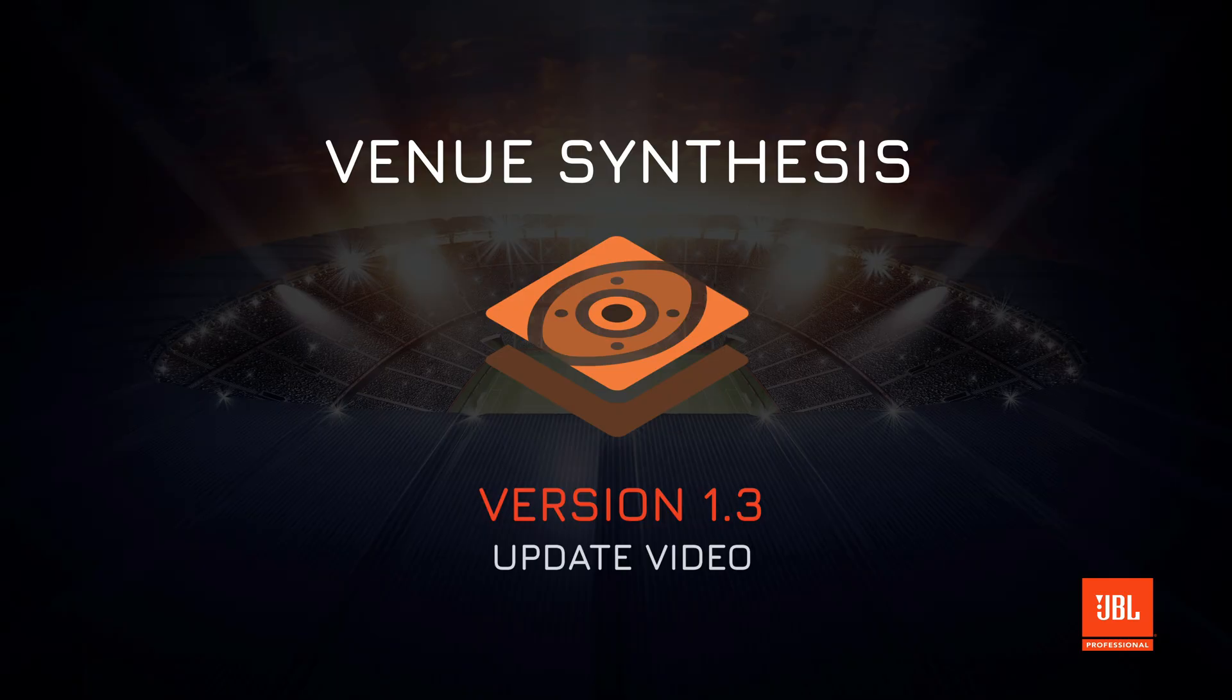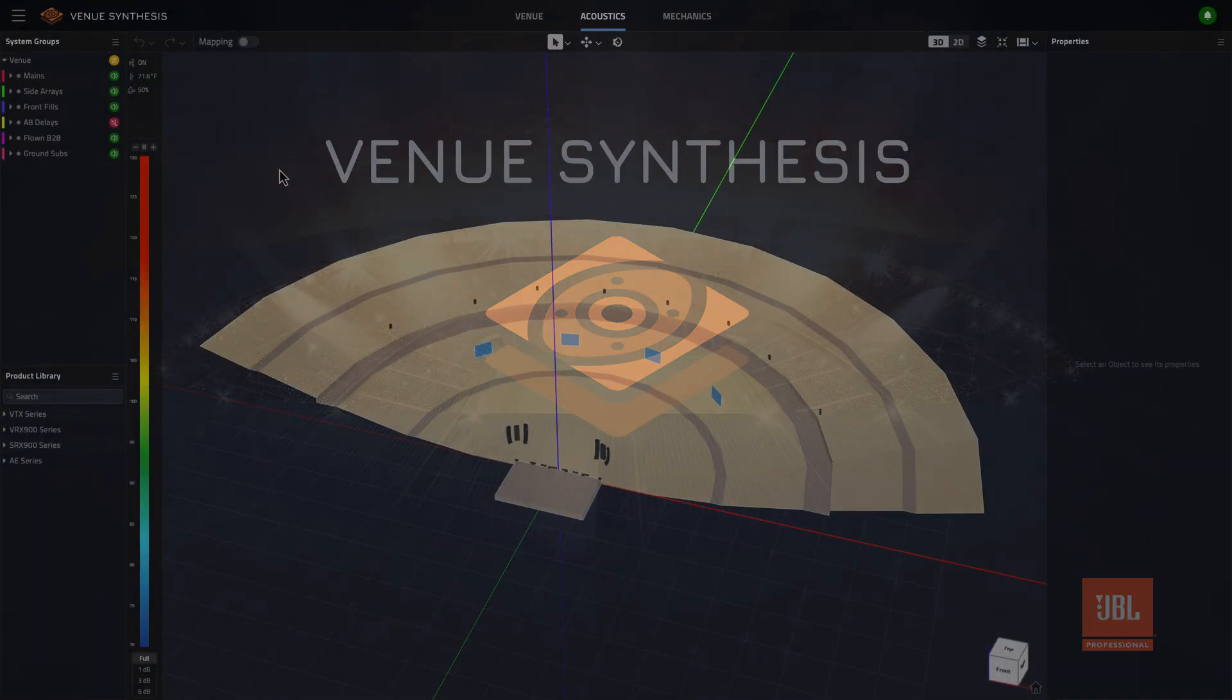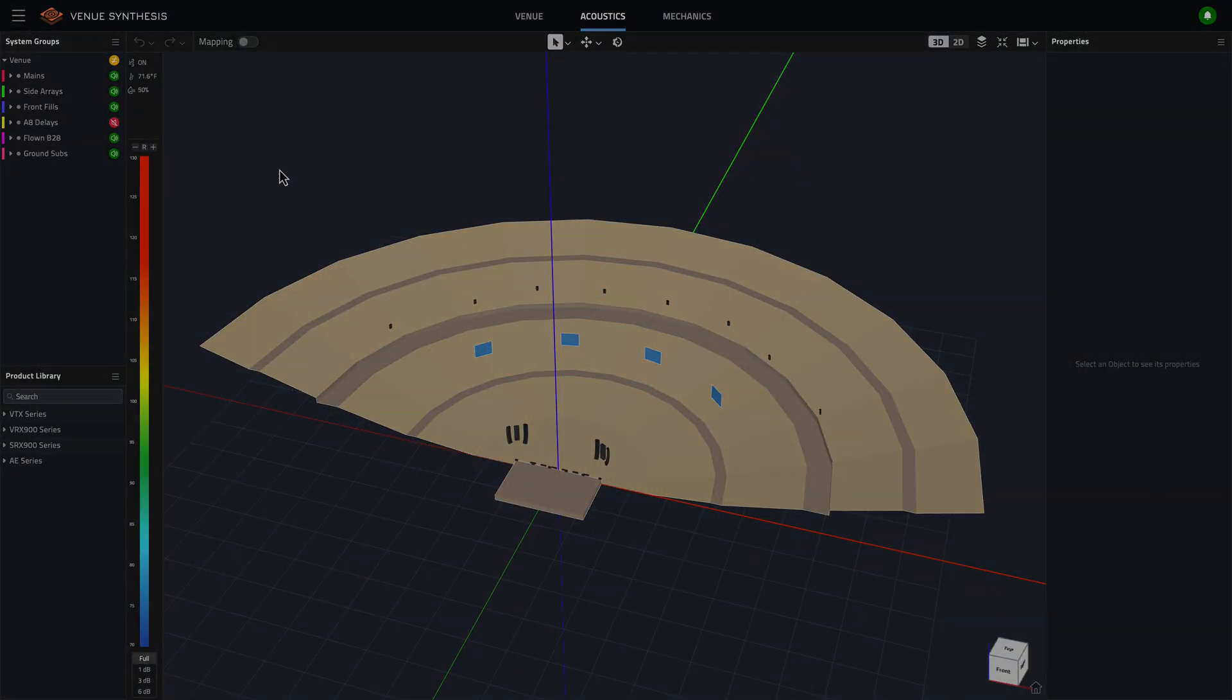Hello and welcome to the update video for Venue Synthesis version 1.3. In this video, we'll break down the latest tools and enhancements this exciting update has to offer.